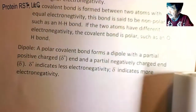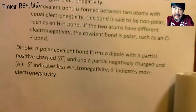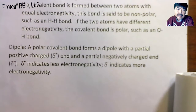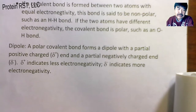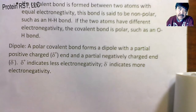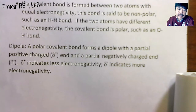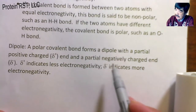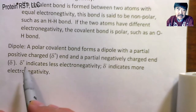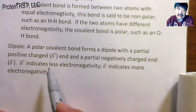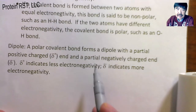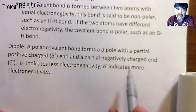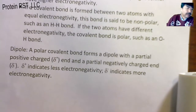Let's take a look at the dipole. A polar covalent bond forms a dipole with a partial positive charge — delta plus — and a partial negative charge — delta minus. Delta plus indicates less electronegativity, and delta minus indicates more electronegativity.